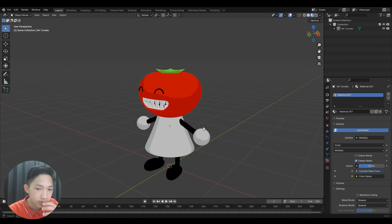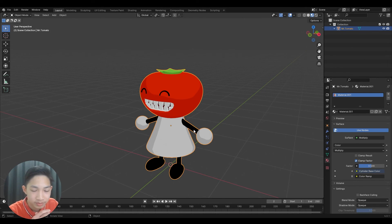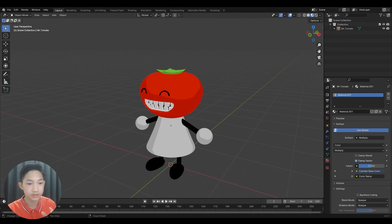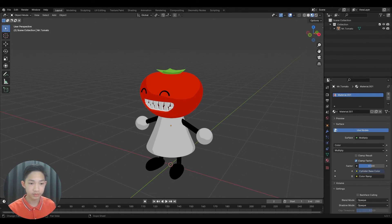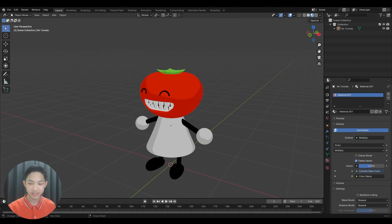You can also give Mr. Tomato an outline if you want. Just keep an eye out for potential issues with the outline depending on the complexity of the model — things like teeth can cause problems. Overall, that is it for today's video. Thank you for watching. I'm going back to the short format and I hope you have a good week — see you next week!